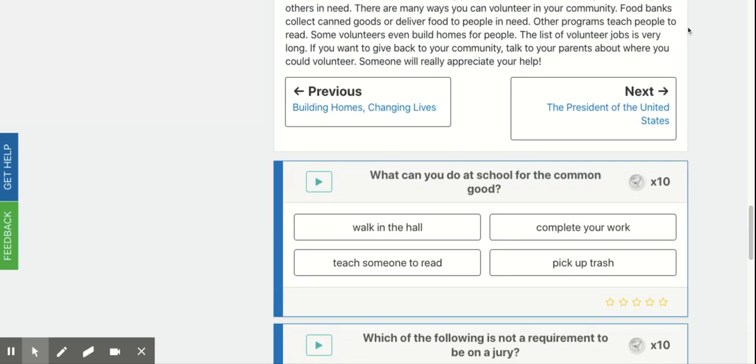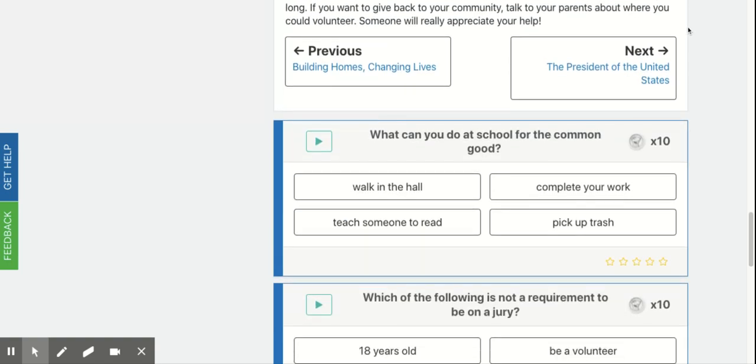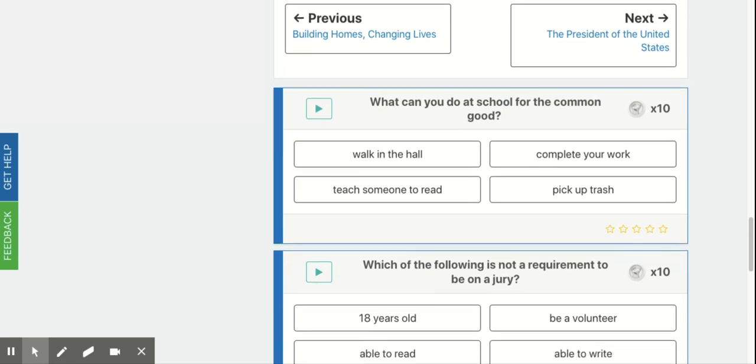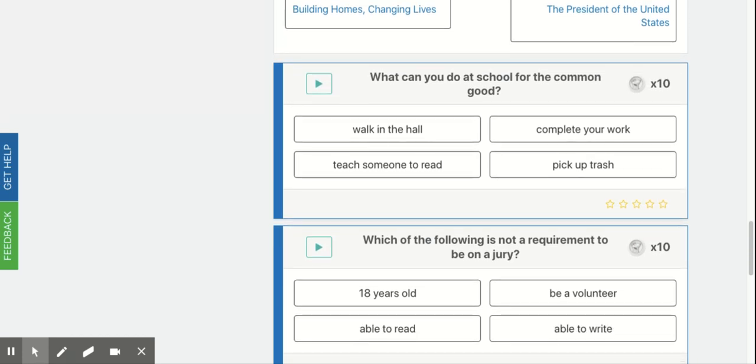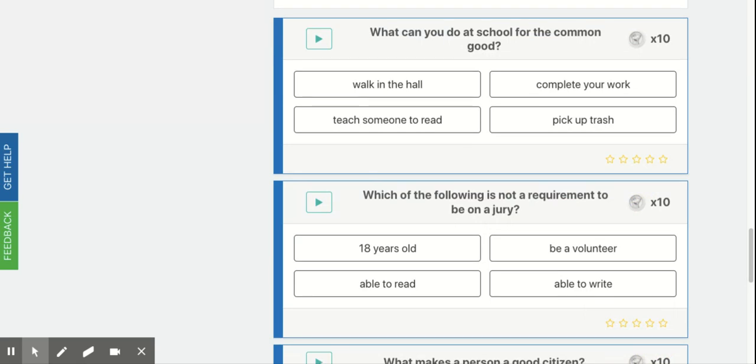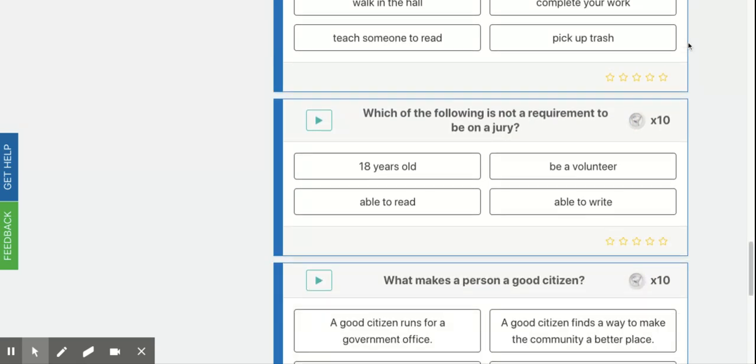You will answer the following questions. What can you do at school for the common good? Which of the following is not a requirement to be on a jury?